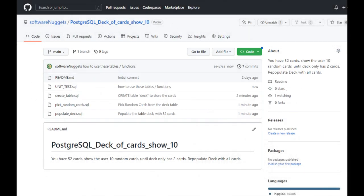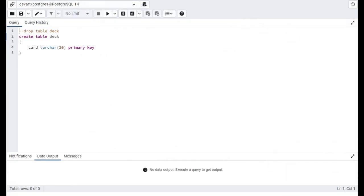The source code to this video is available on my GitHub account. We begin this project by creating the table deck. Notice deck card varchar 20. It's our primary key as well to make sure we have unique cards.